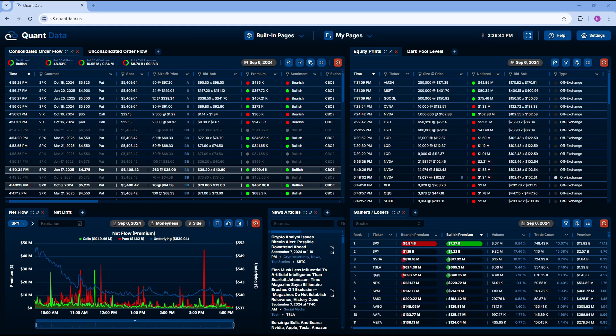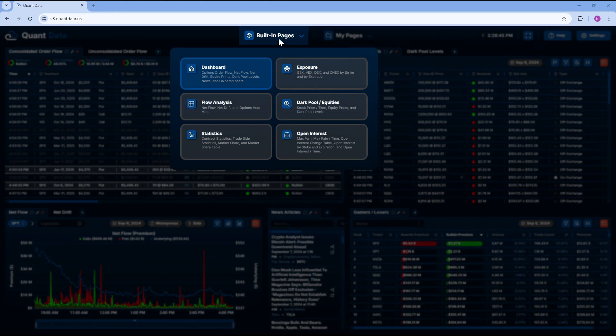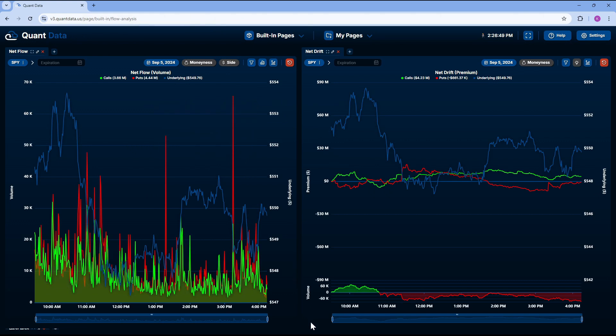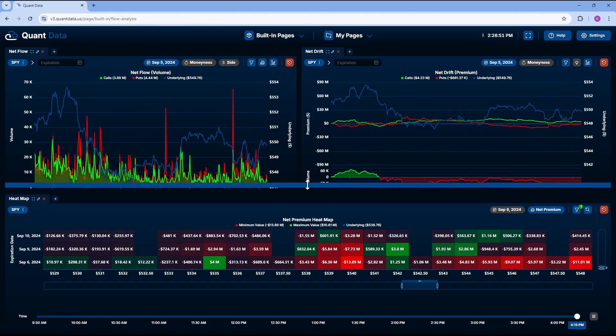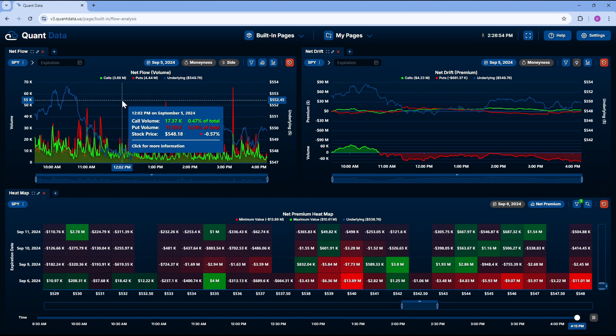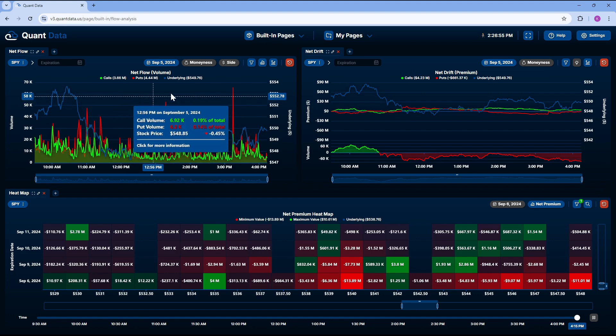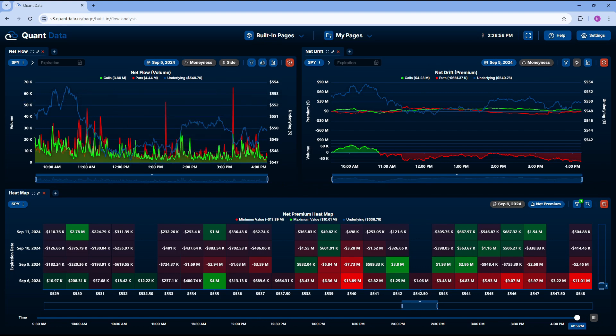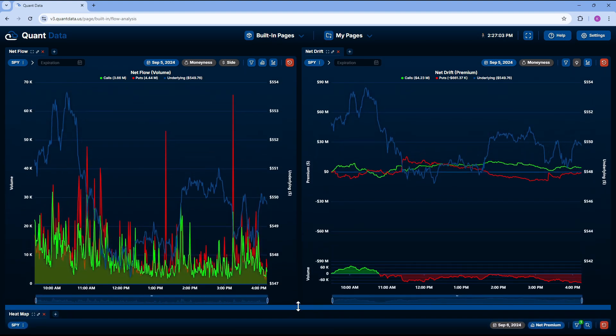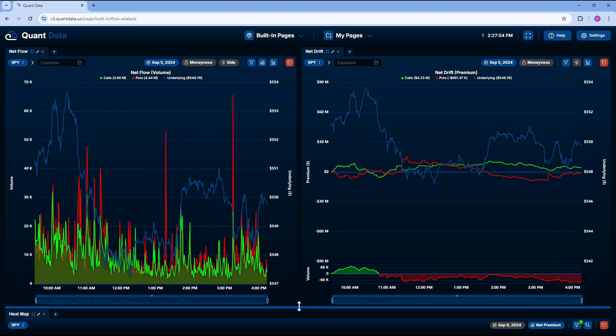The first thing we're going to do is come to our v3quantdata.us. We're going to come up to dashboard, and we're going to flow analysis. At this point, your screen will look something like this. This is the basic loadout. You have net flow on the top left, net drift on the top right, and you have your net premium heatmap on the bottom. For this video, I'm going to be moving the heatmap lower so we can really focus on the two tools at hand.